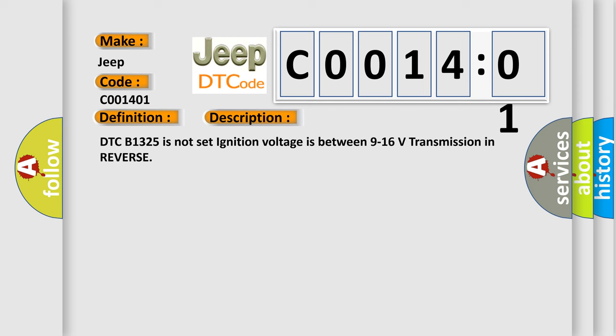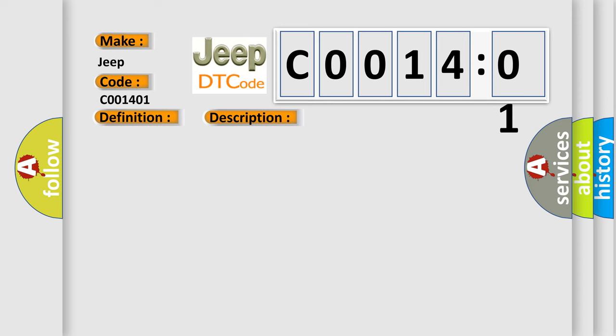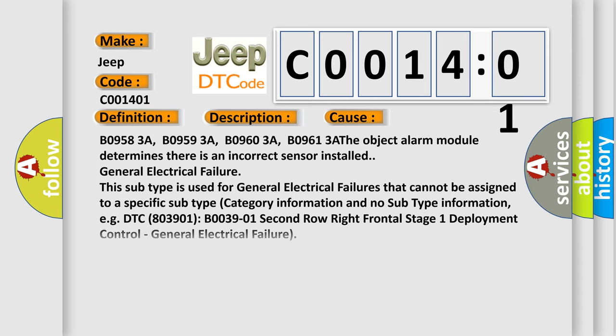This diagnostic error occurs most often in these cases: B0958-3A, B0959-3A, B0960-3A, B0961-3A. The object alarm module determines there is an incorrect sensor installed. General electrical failure.